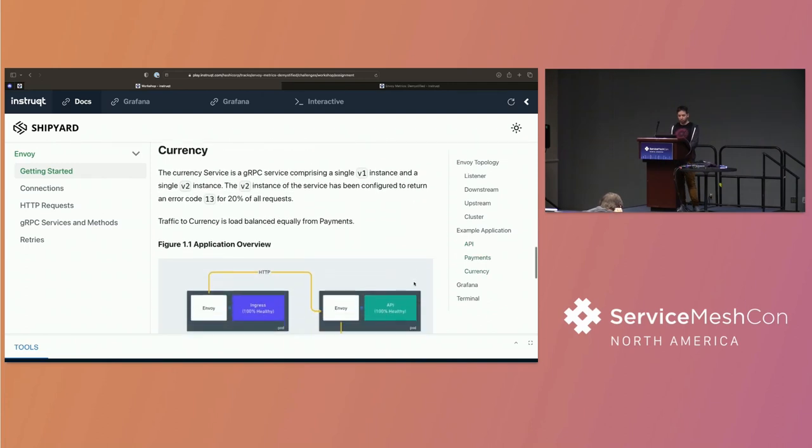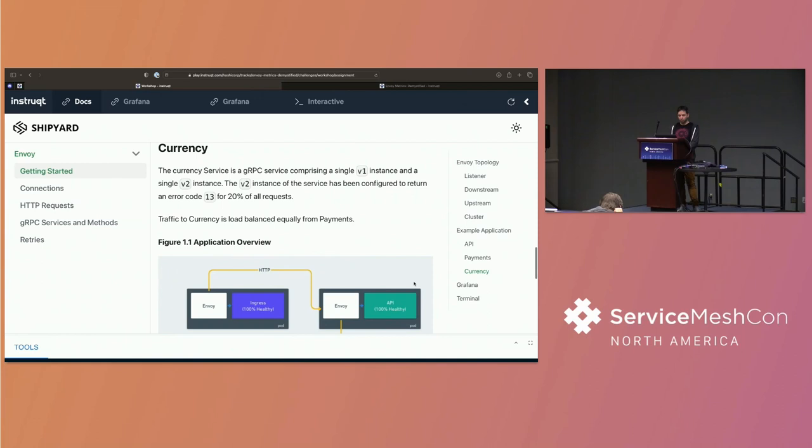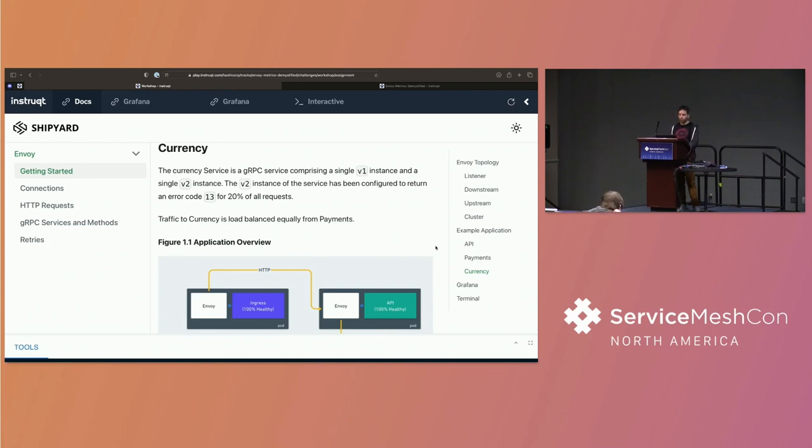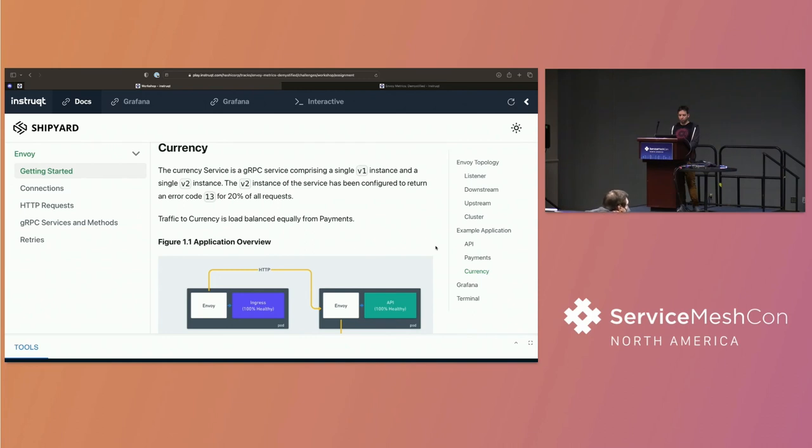Payments then talks to currency. And currency is a gRPC-based service. Again, we have one of the instances of the two instances where the v2 service has been misconfigured so that 20% of any request to the v2 instance is going to result in an error. And that's going to return you a gRPC error code 13. So this is a key thing. gRPC-based services don't use HTTP response codes. They use gRPC error codes. So it is a slightly different concept.